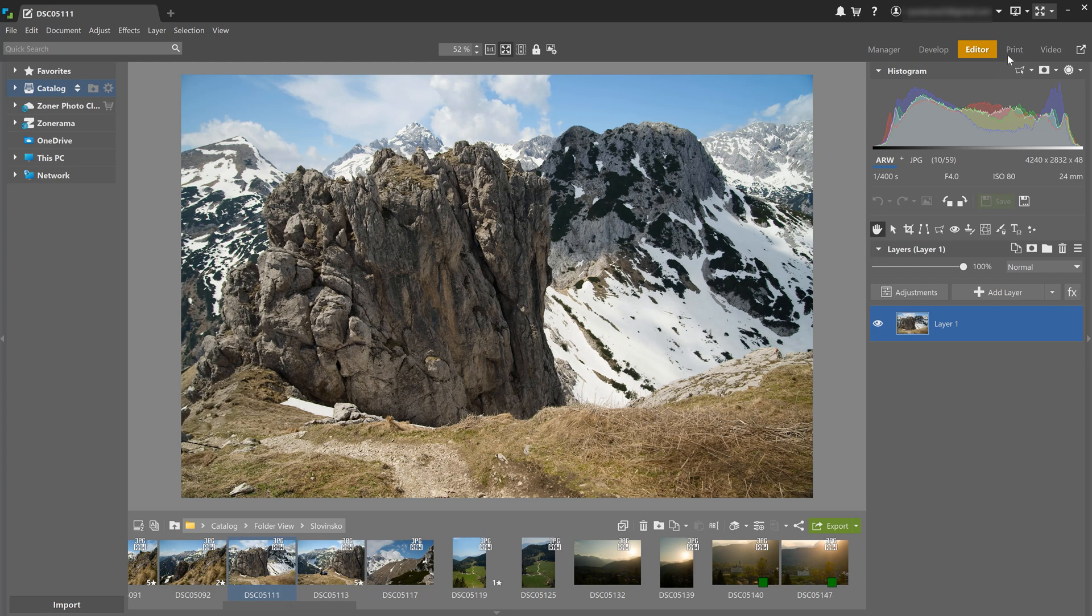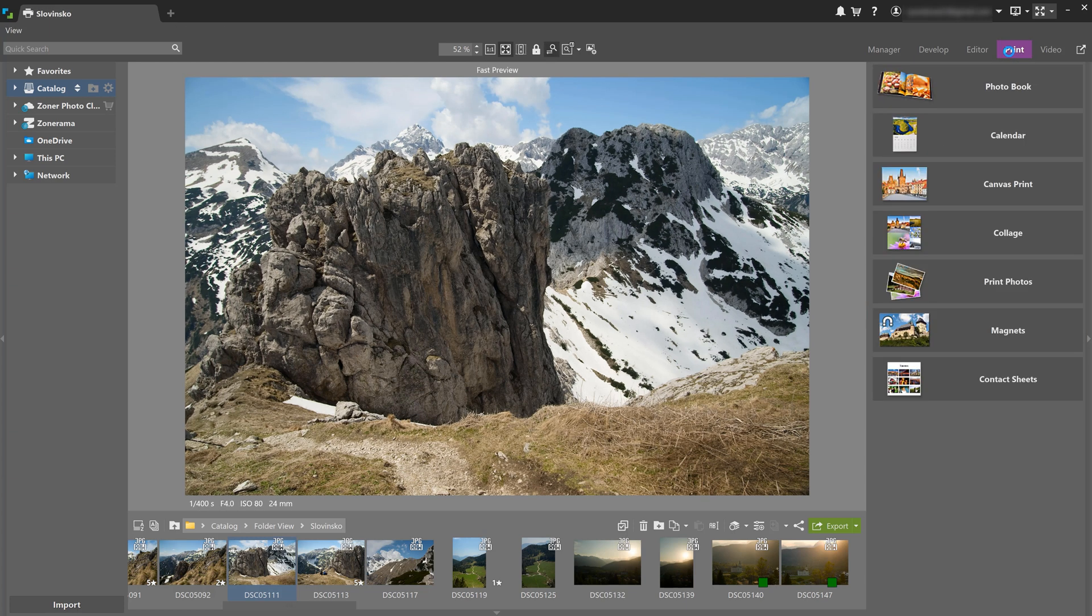After that comes the print module, where you can create photo books, wall art, print your images, and more.